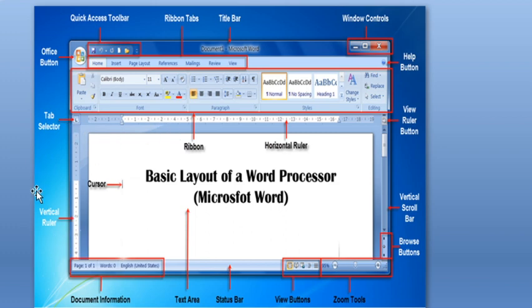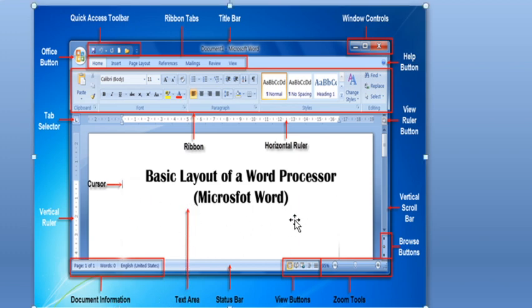We also have the cursor, vertical ruler, document information area, and this is the text area of Microsoft Word.